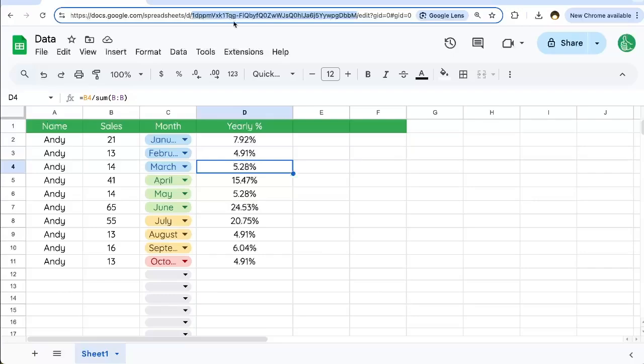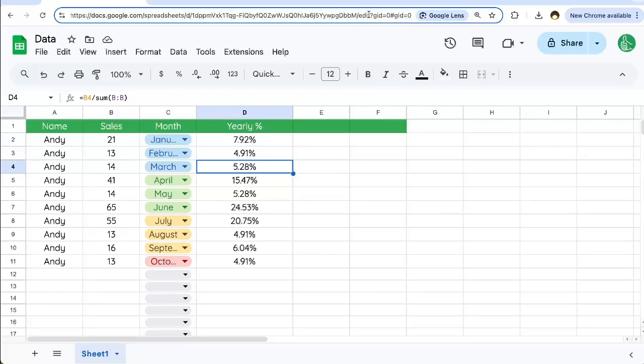So this one is very complicated. It's 1dppm, capital V, X, K, onward and onward. At the end of the URL is going to be another slash and then edit, and then some other information.